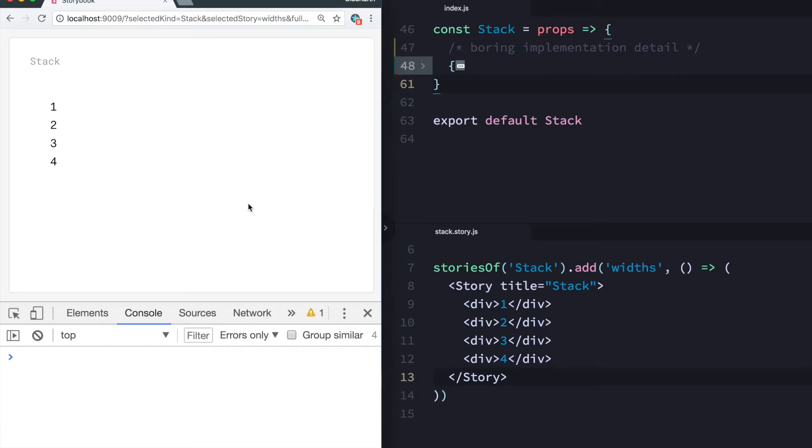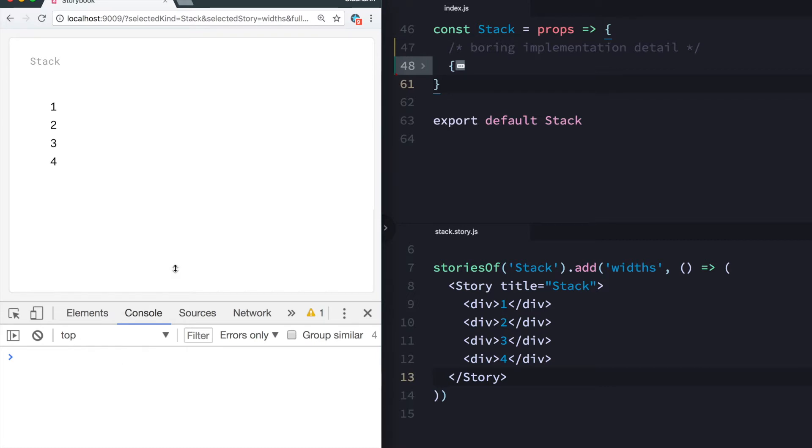If you're already familiar with prop types, you probably want to skip to this timestamp. I'm going to add it right here for more advanced stuff. Okay, but let me first set some context.